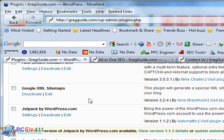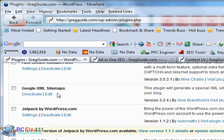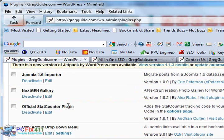Google XML Sitemaps. This is a must-have for your WordPress blog. This plugin generates XML Sitemaps which search engines like Google, Yahoo, Bing, and Ask.com actually index. And they will index your site very well.